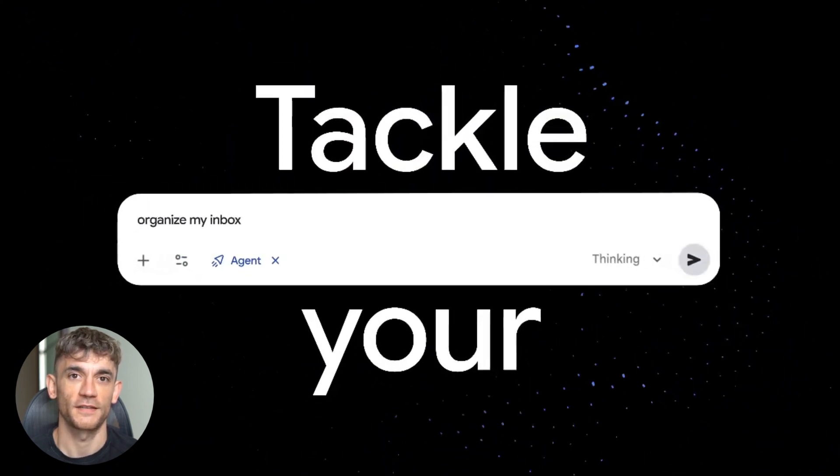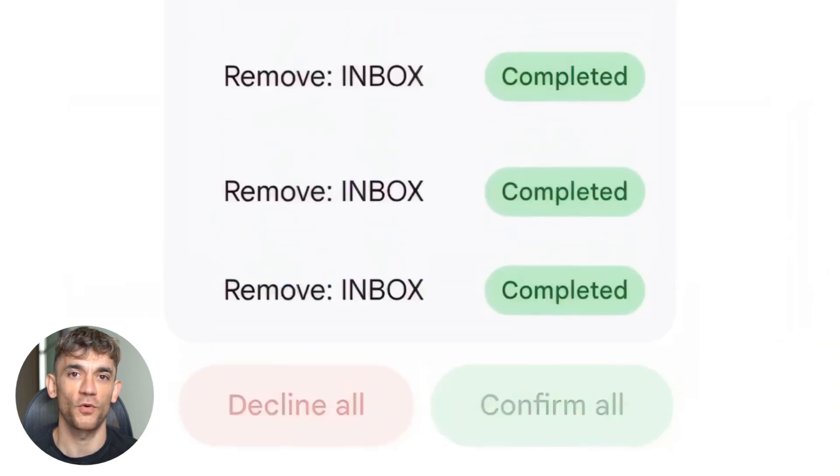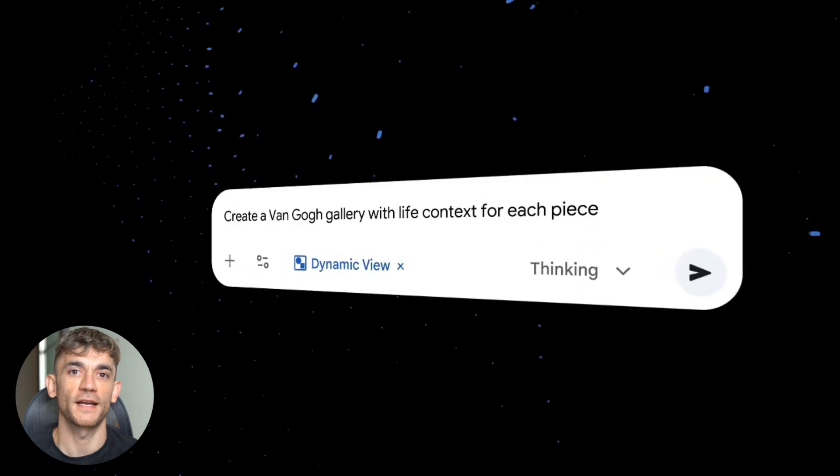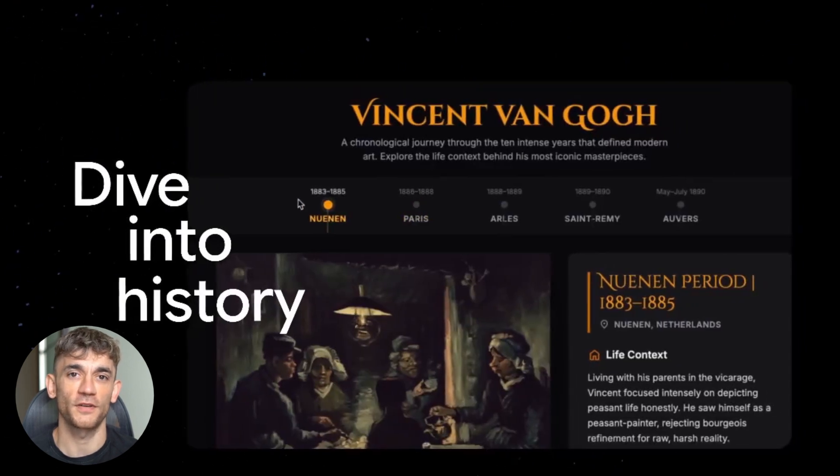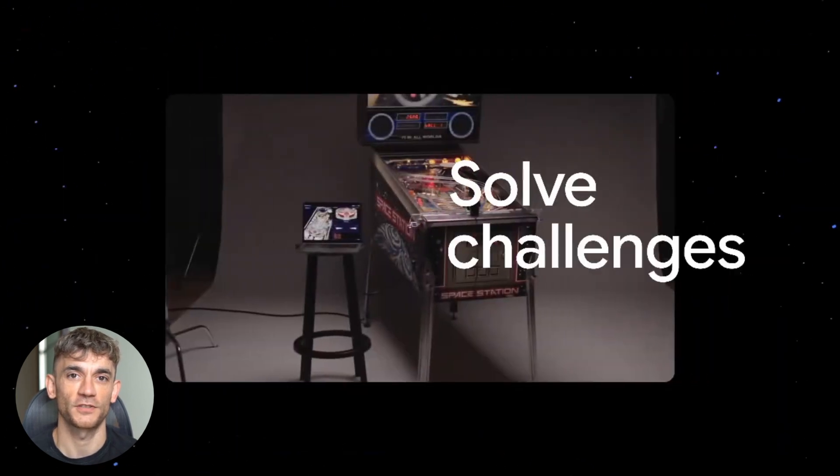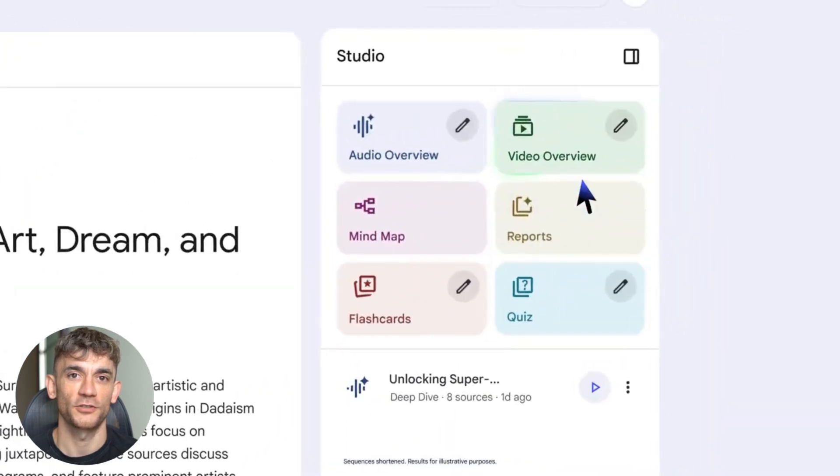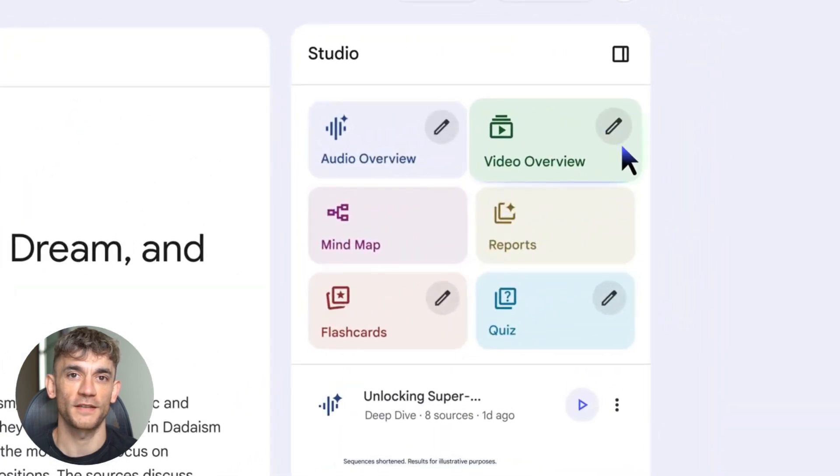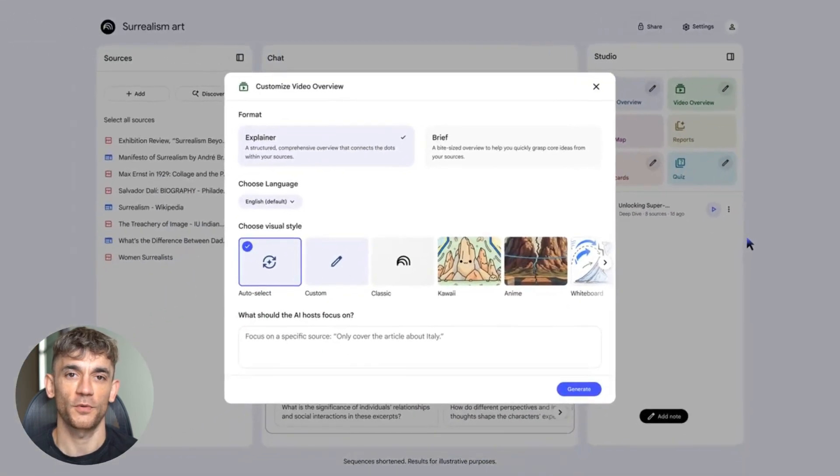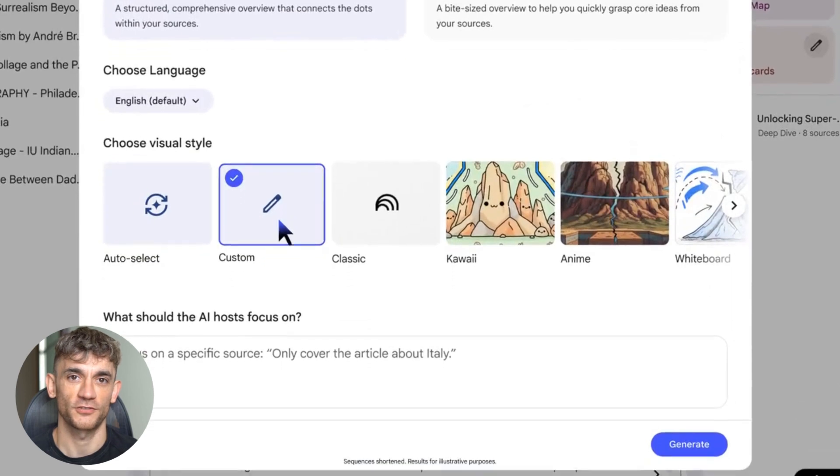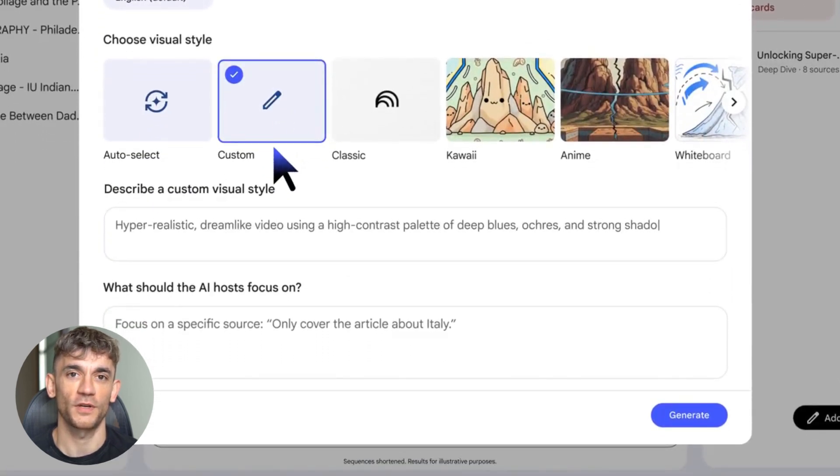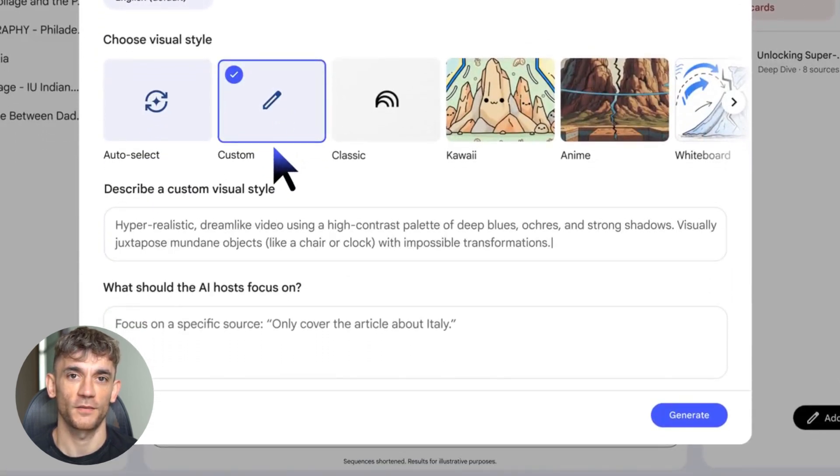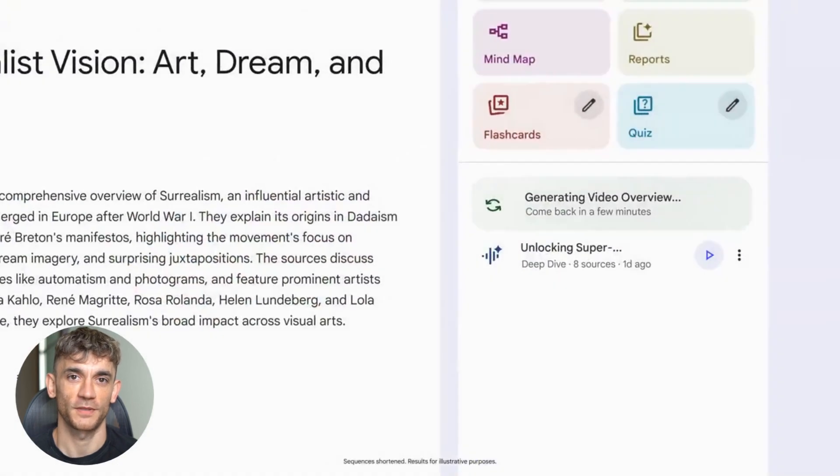Let me zoom out for a second. This wasn't one update. This was Google upgrading the entire AI stack. Fashion discovery, project management, video animation, proactive agents, design to code with predictions, browser-based app creation, AI in your inbox, mobile knowledge management, creator tools. They didn't just improve one product. They improved the whole ecosystem, and they did it fast. While everyone else is talking, Google is shipping.